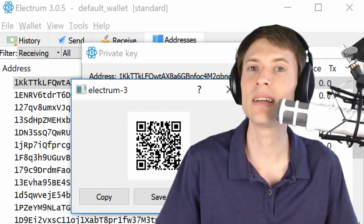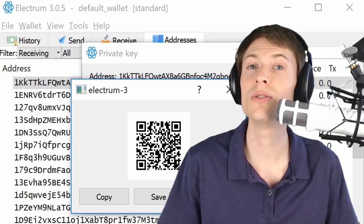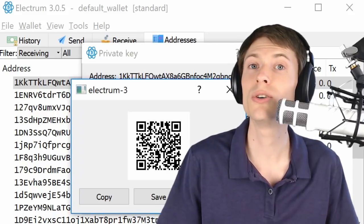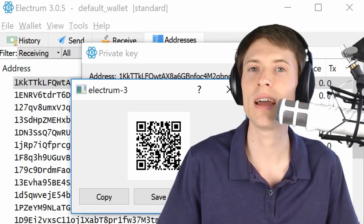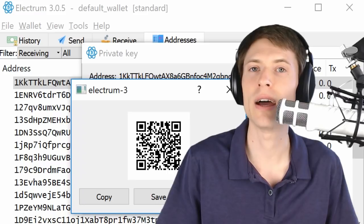Now, one way to get these keys into a Bitcoin Gold wallet is to use an Android app called Coinomi, which you can pick up for free in the App Store. Let's jump over to the phone now.